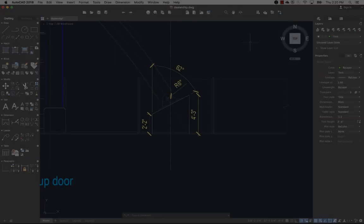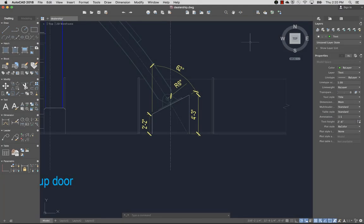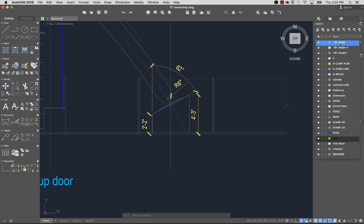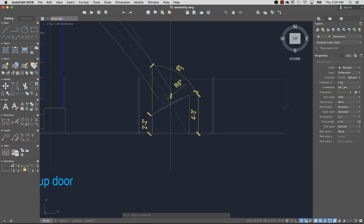Next, I'll set the dimension layer current. You can create different types of dimensions such as Linear, Radial, or Angular.